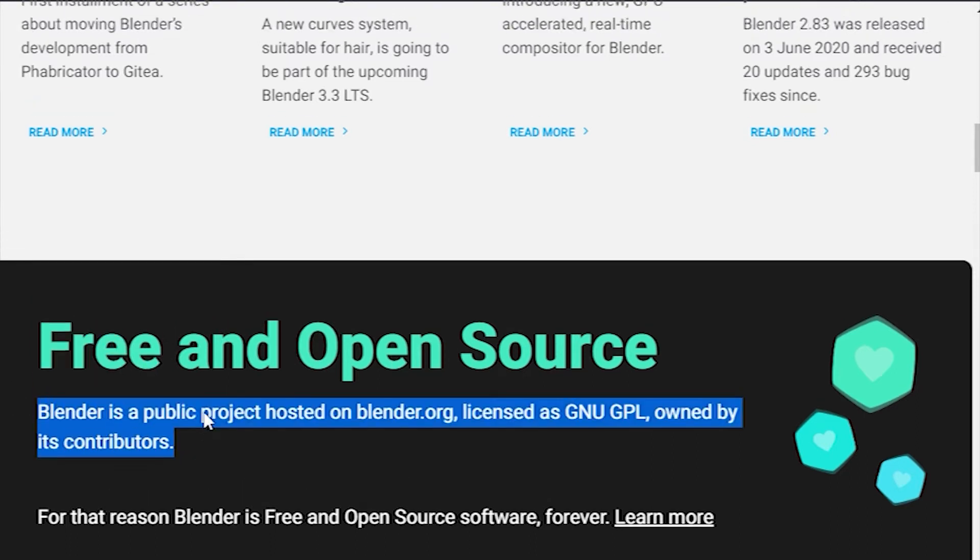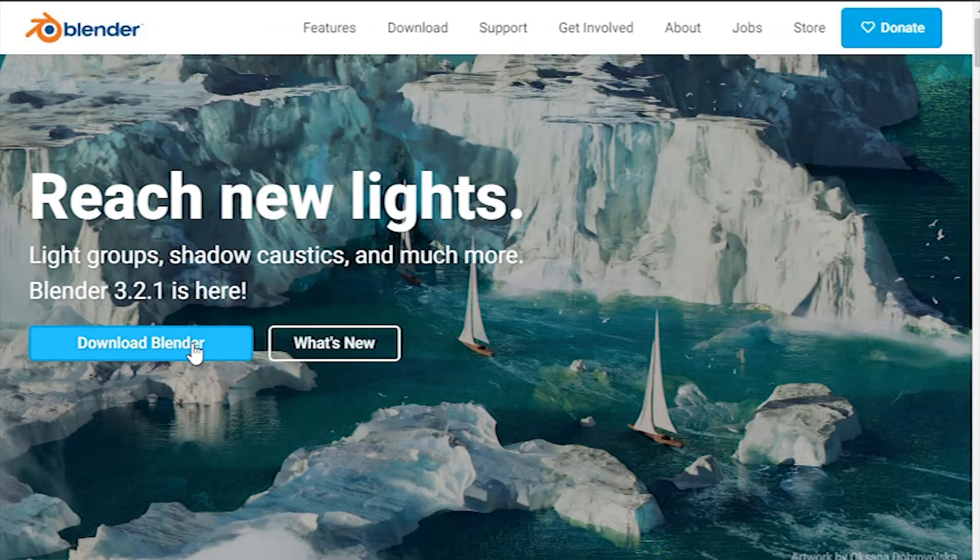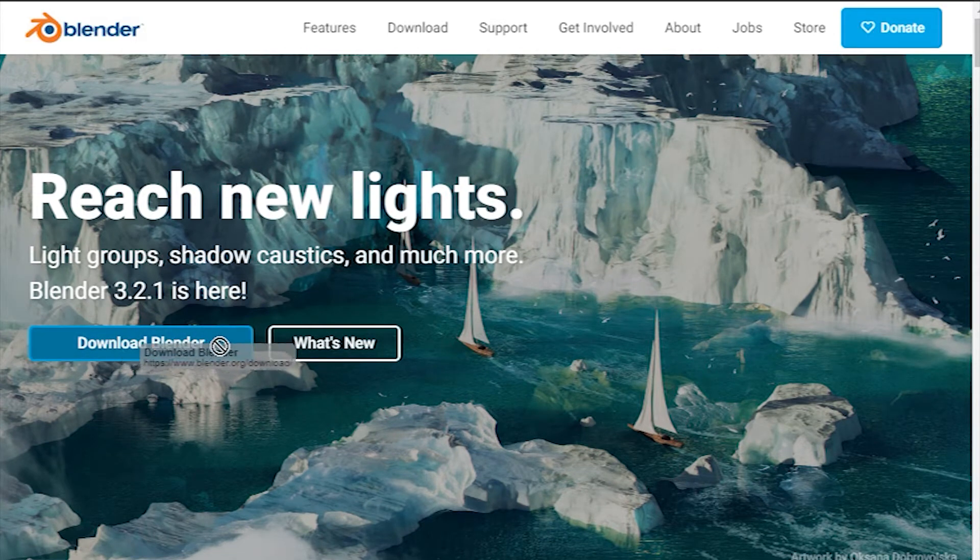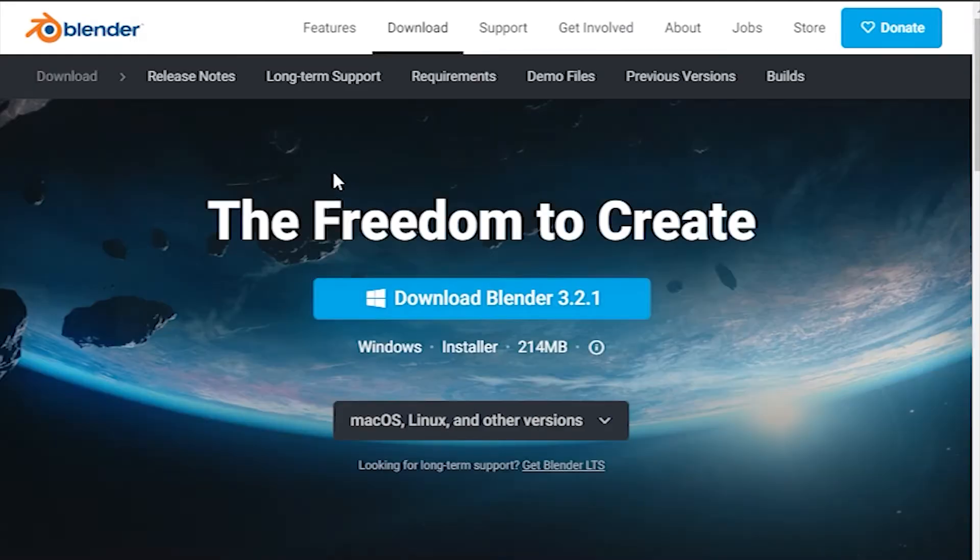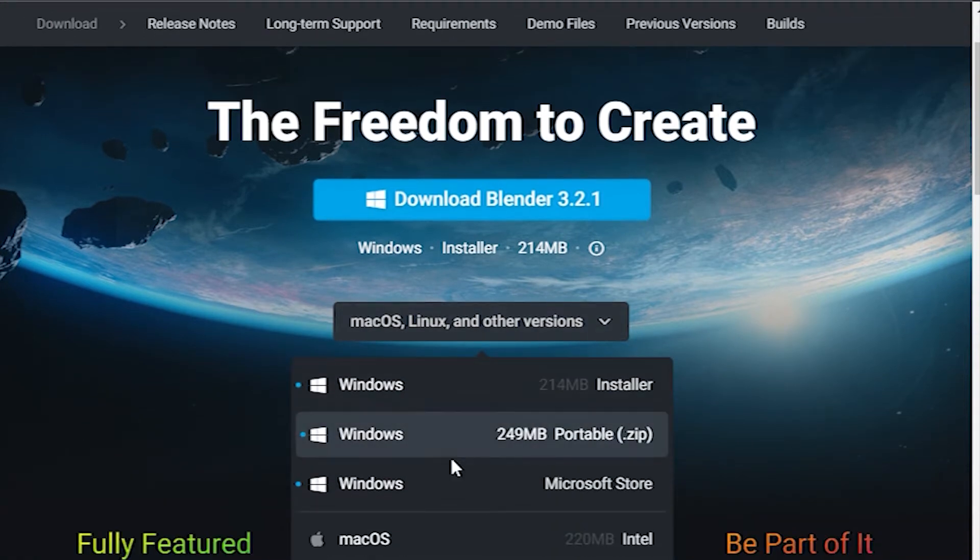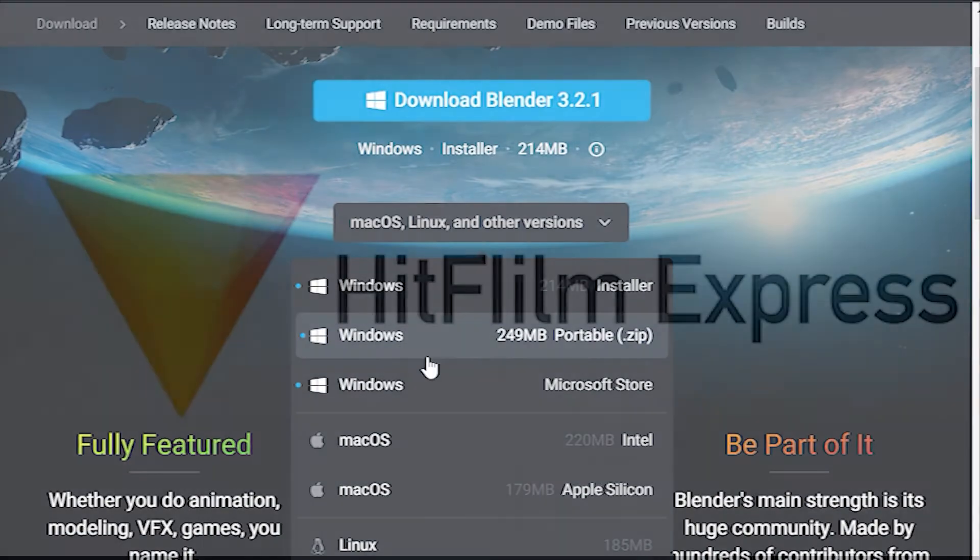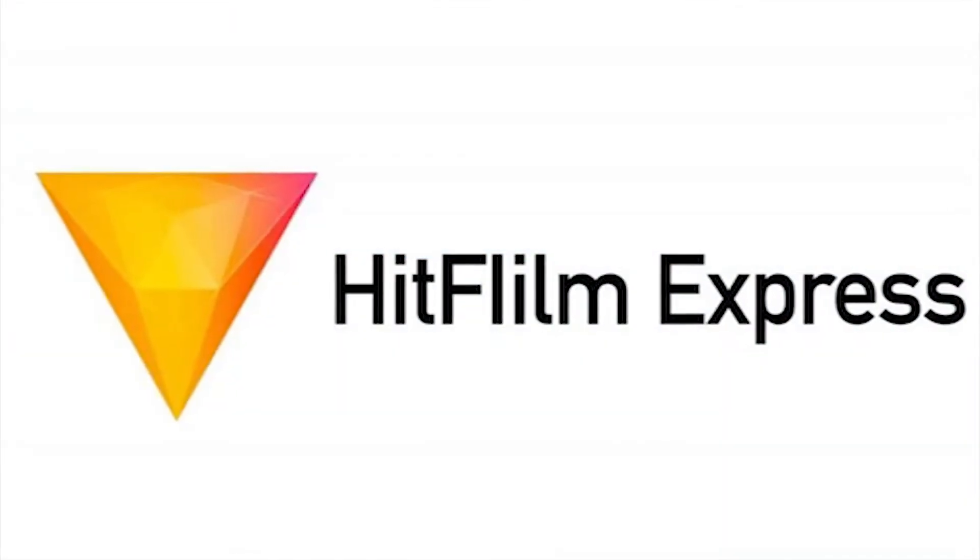The software boasts object tracking which speeds up the work with 3D graphics a lot. Thus, you can import raw footage, track it, mask certain parts, and reconstruct the camera movements live in the 3D scene. Number three is HitFilm Express.